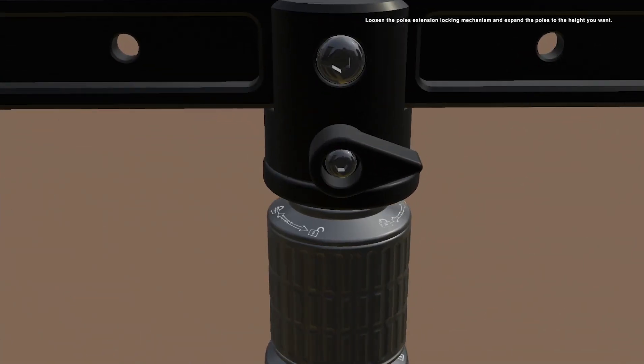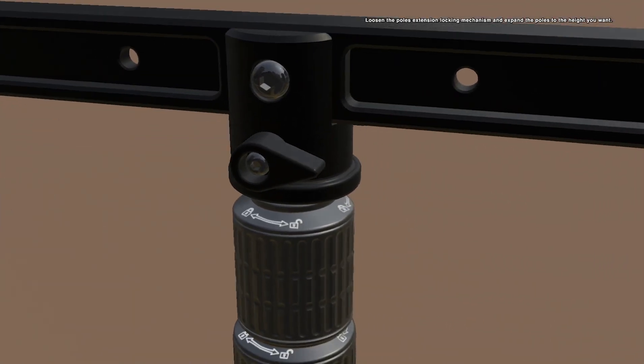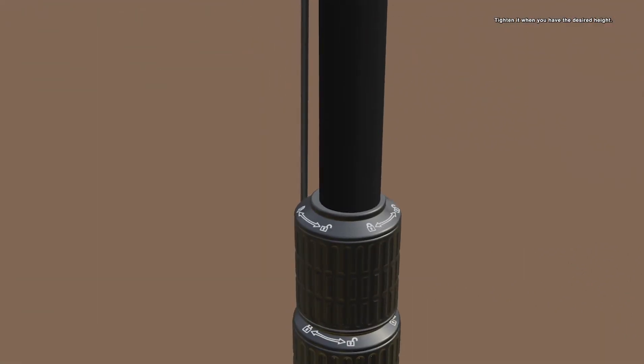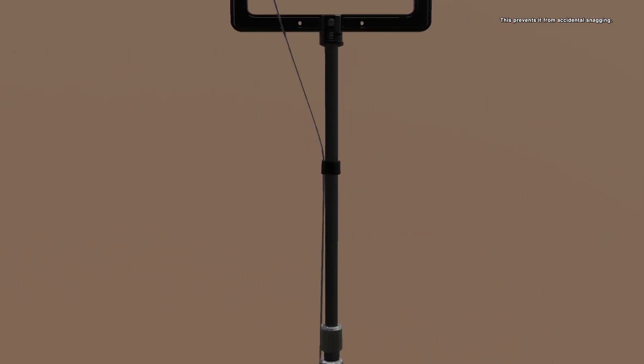Loosen the pole's extension locking mechanism and expand the poles to the height you want. Tighten it when you have the desired height. Secure your ethernet cable to the pole with the provided Velcro strap. This prevents it from accidental snagging.